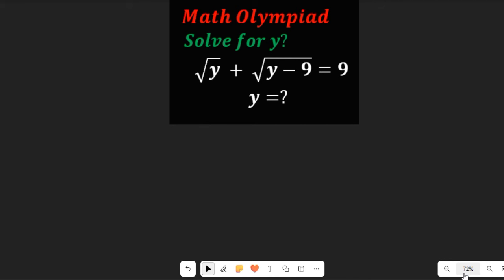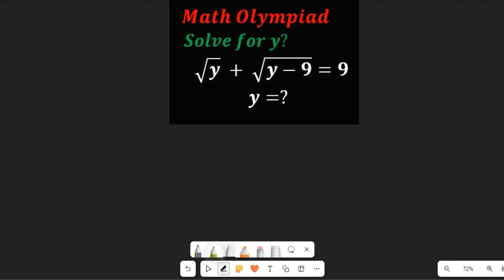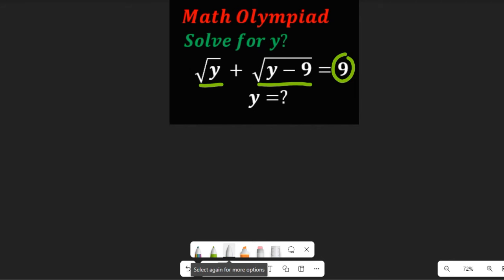To solve this question, we can see that the two expressions on the left hand side contain square roots, but there is no square root on the right. So the main work we are going to do is to clear the square roots, and to do that we are simply going to square both sides.